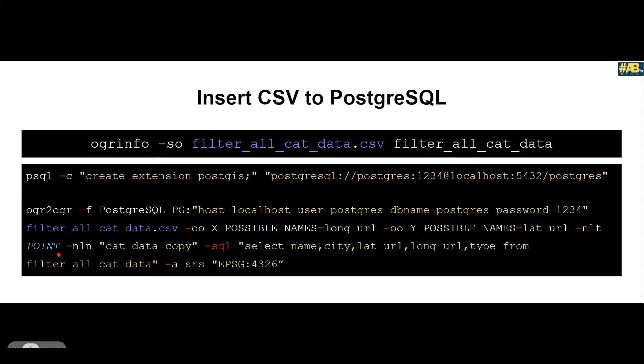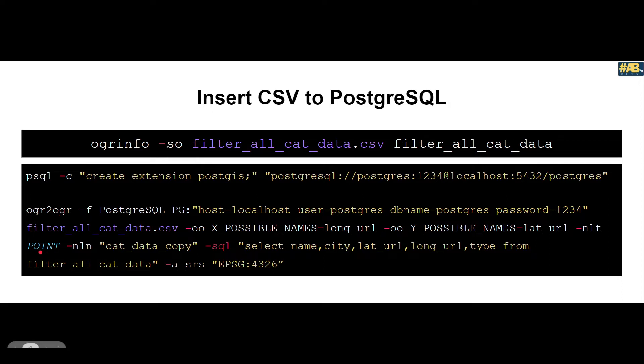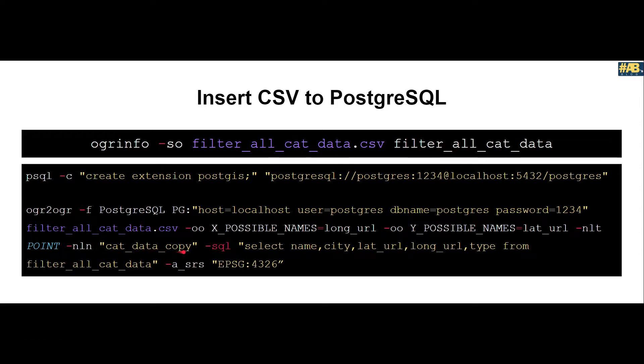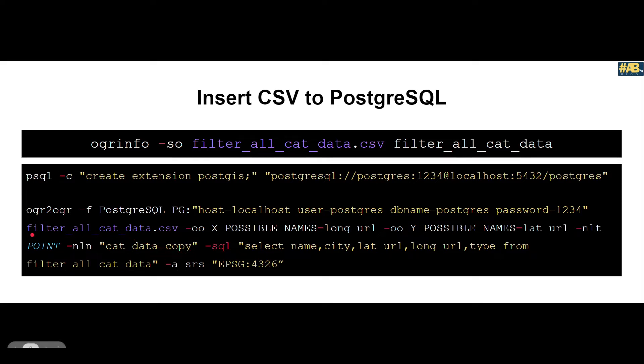After that you specify nLT, saying what geometry type do you want it to be. In this case we are explicitly saying it to be point geometry, but even without this OGR2OGR is wise enough to know what geometry type it should be. After that we say flag nln and pass the name cat_data_copy, saying that when you insert this file into postgres my table name should be cat_data_copy. Without this flag your table name would be the same as your file name.